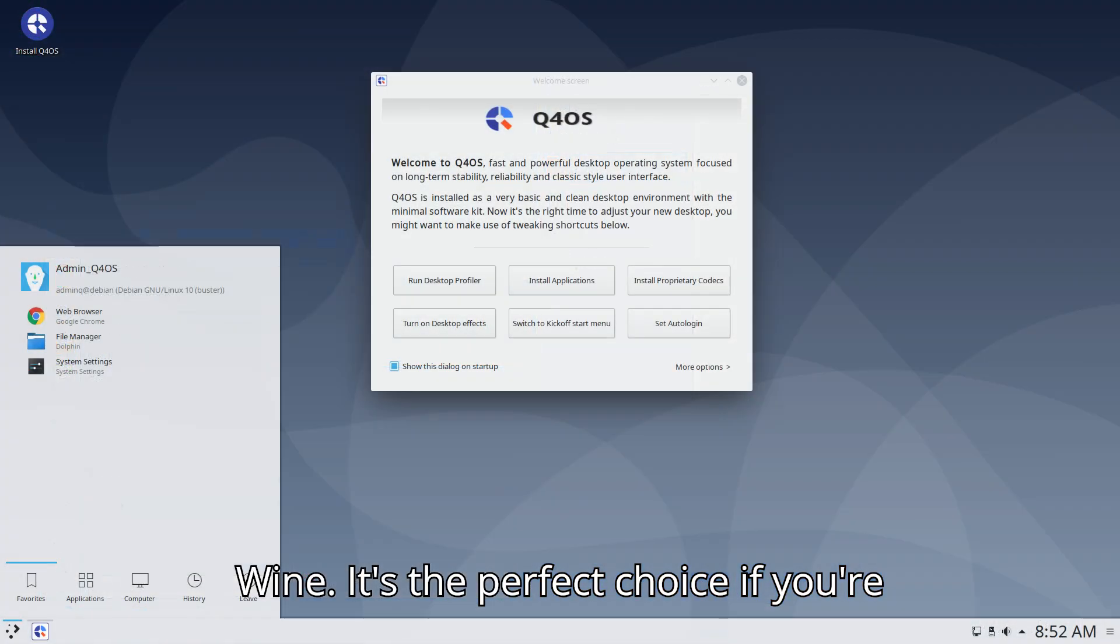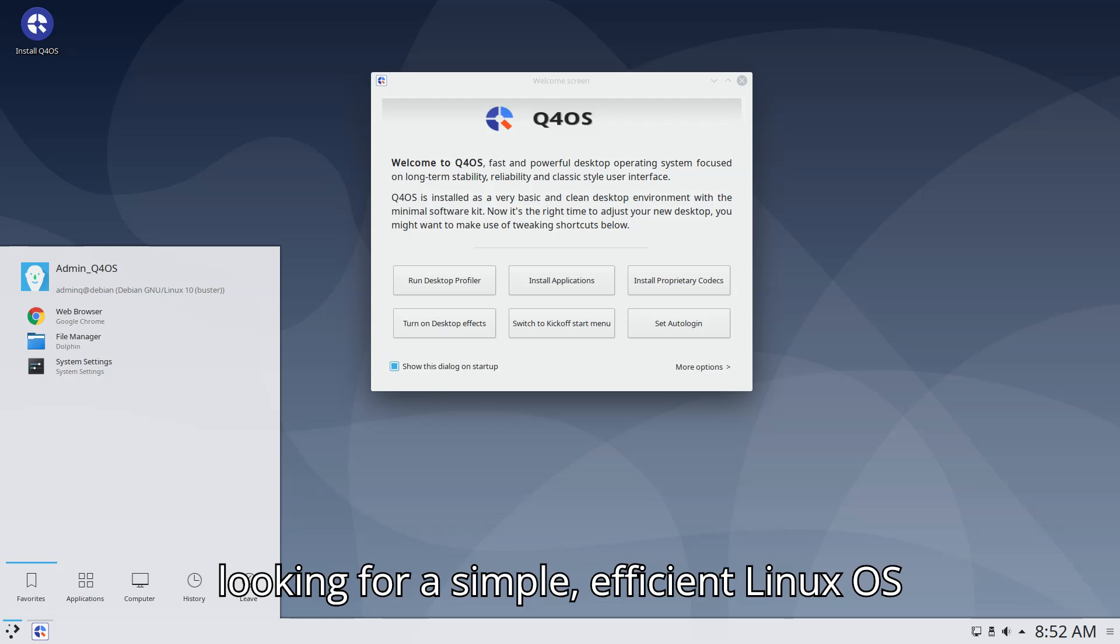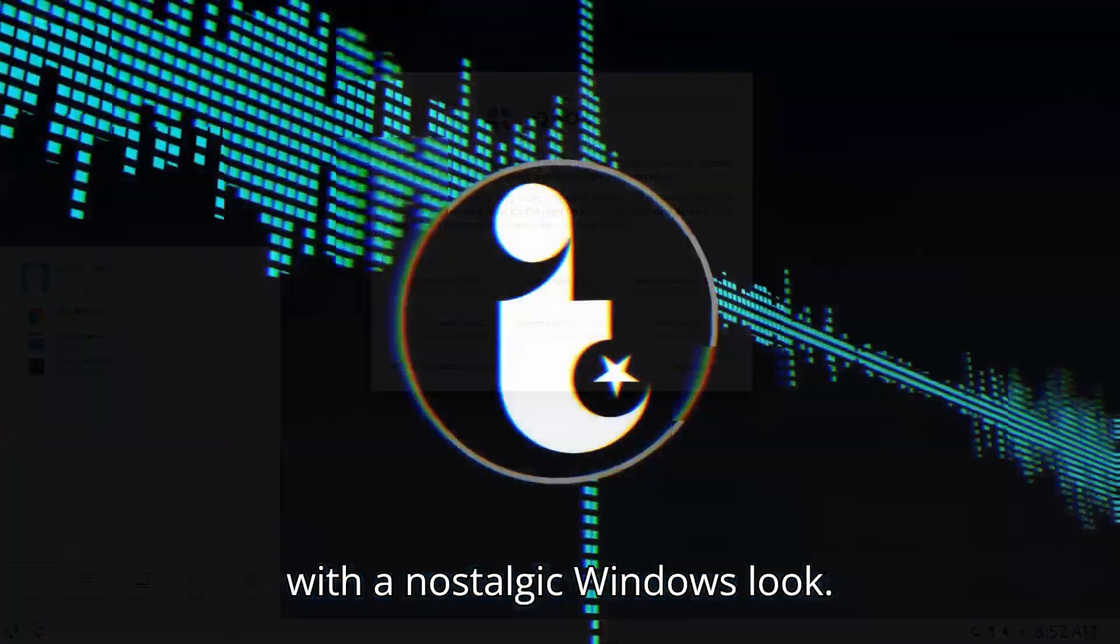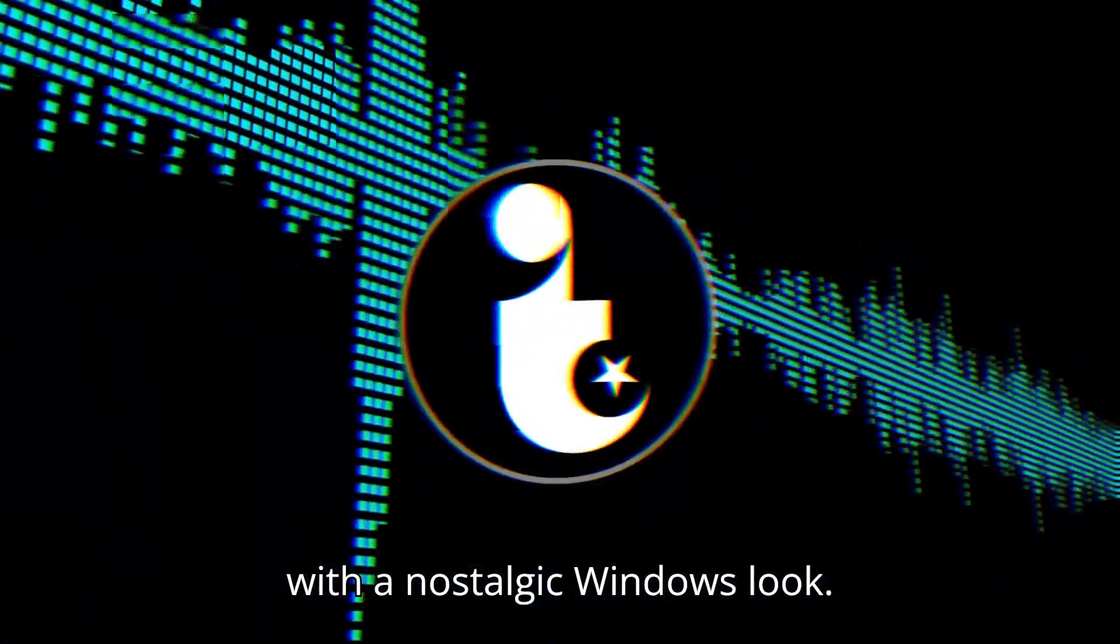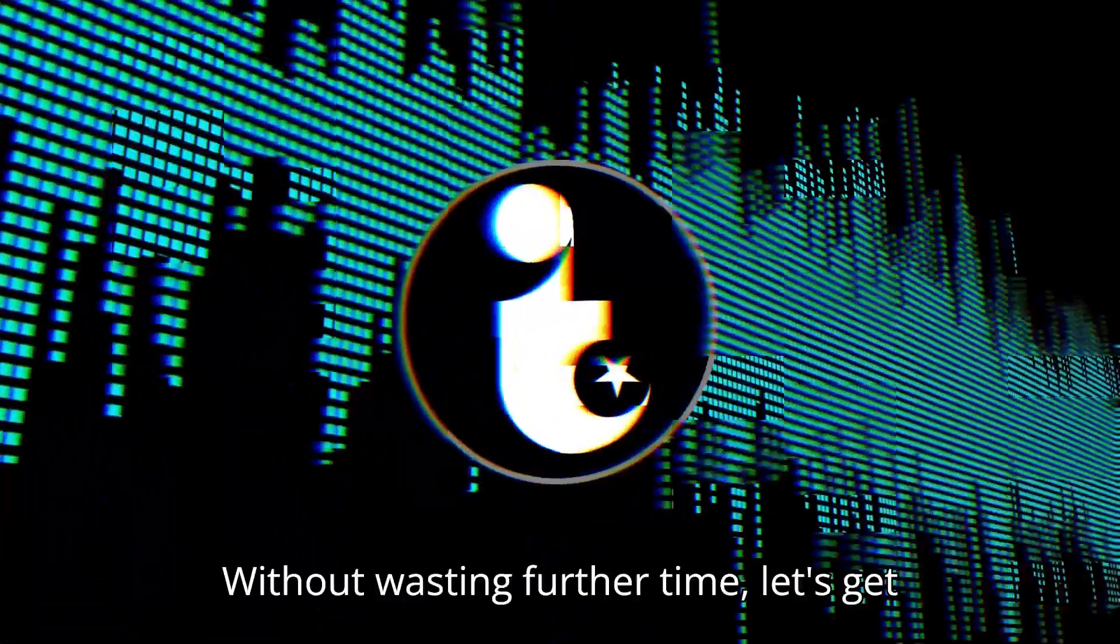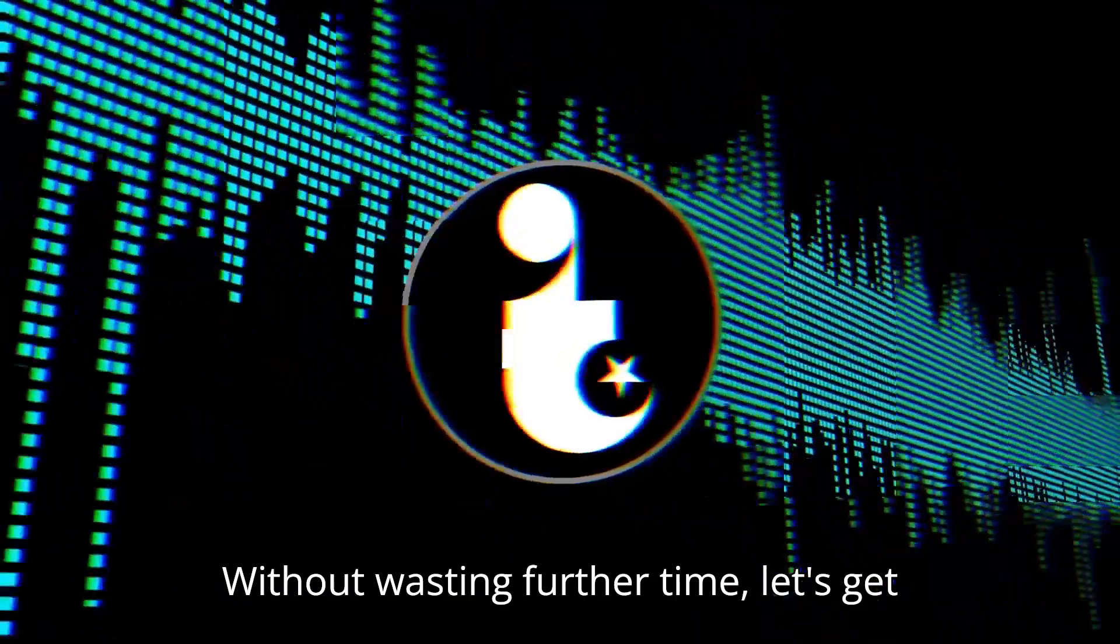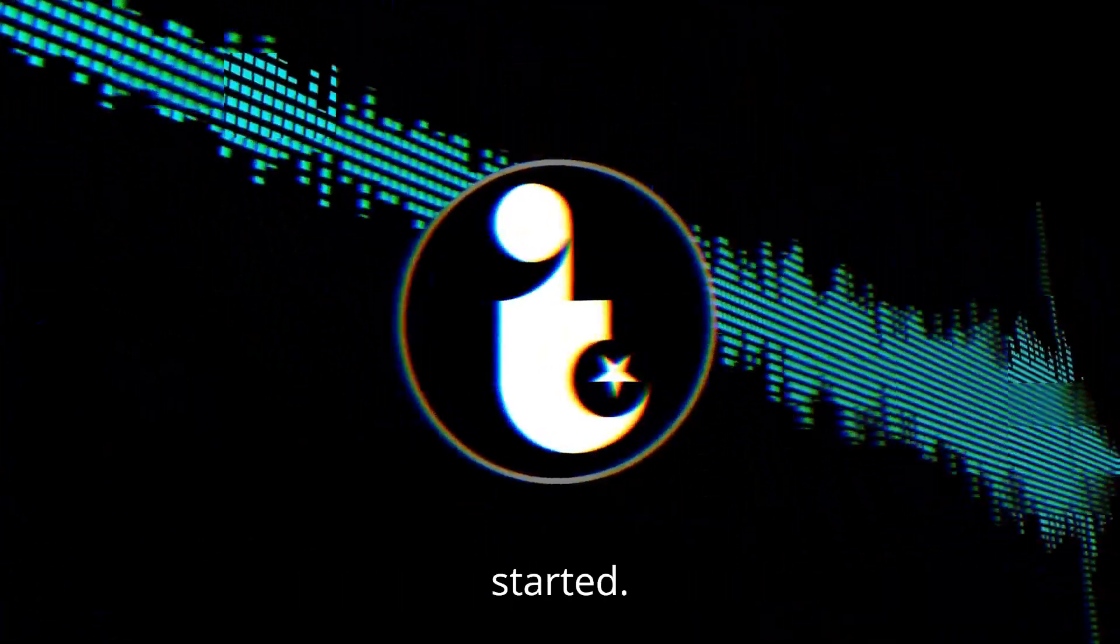It's the perfect choice if you're looking for a simple, efficient Linux OS with a nostalgic Windows look. Without wasting further time, let's get started.